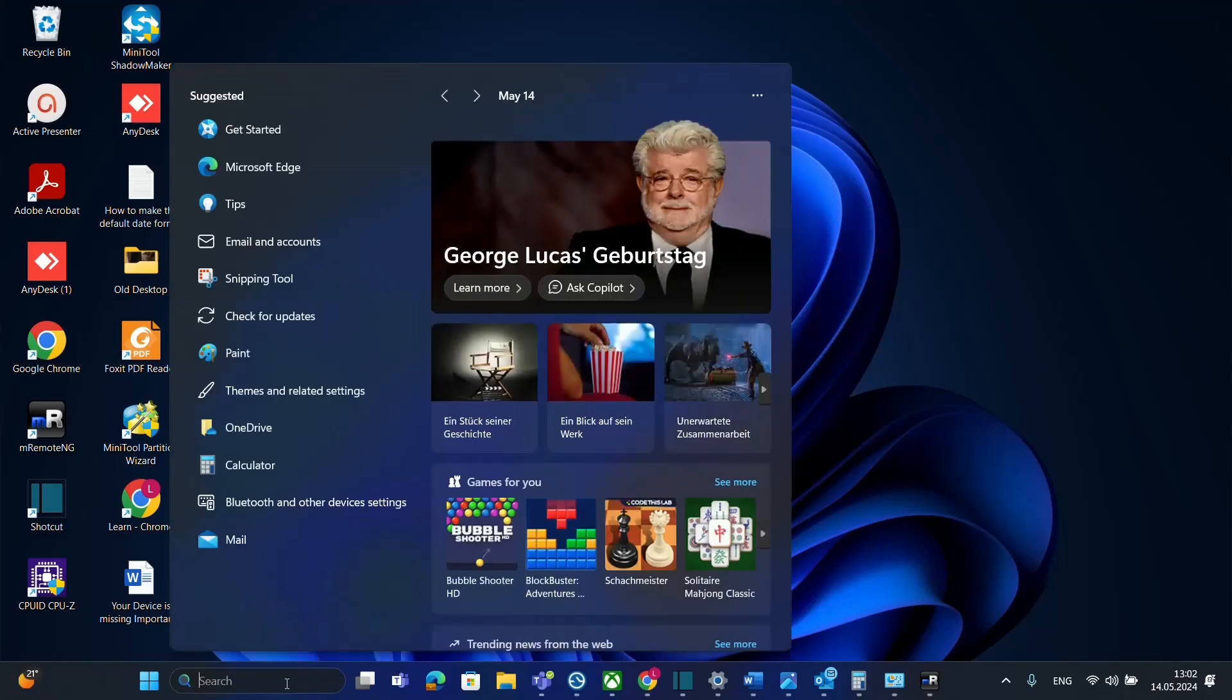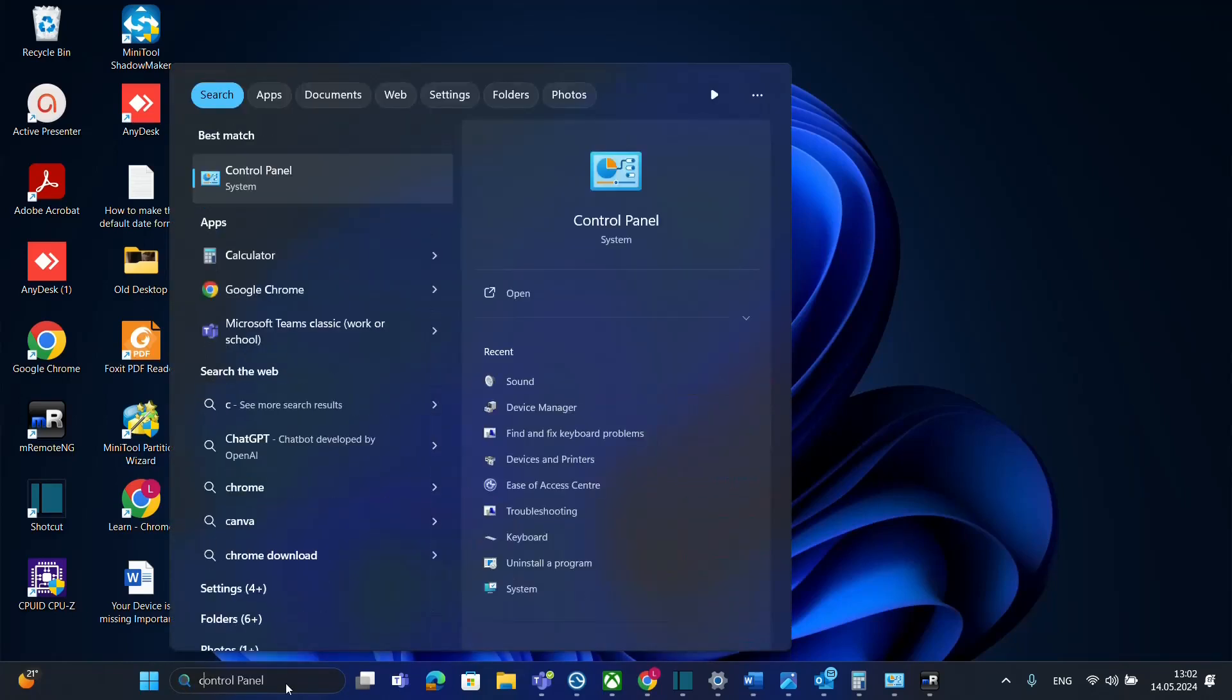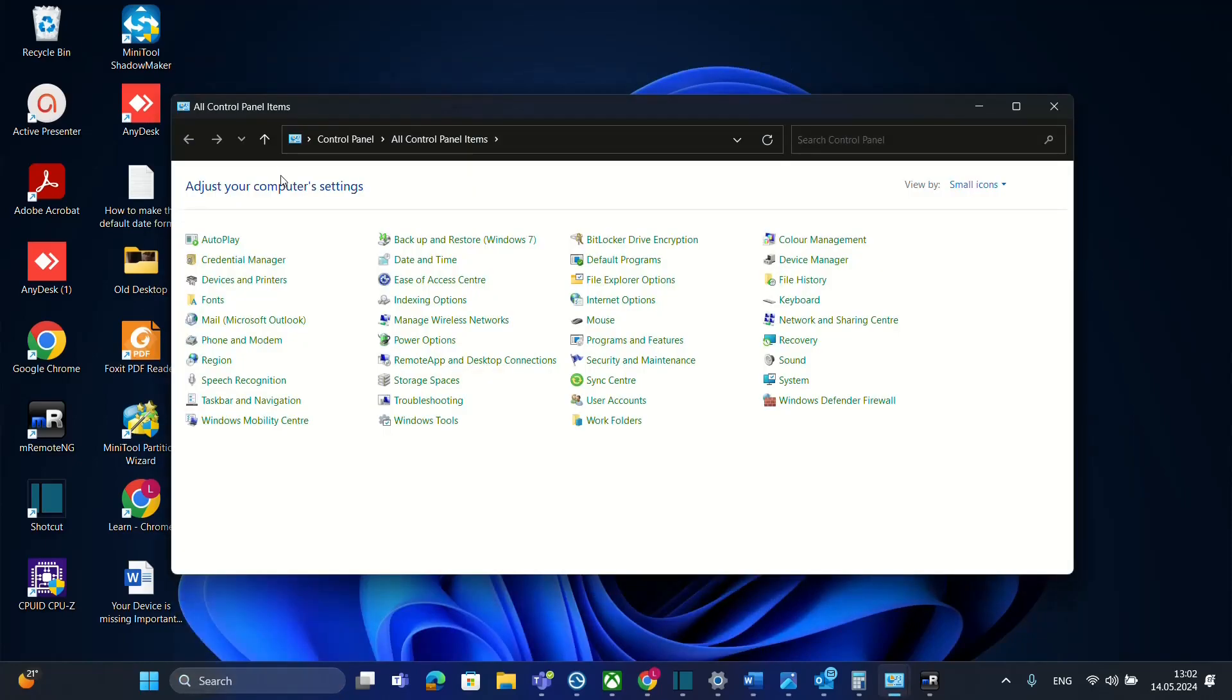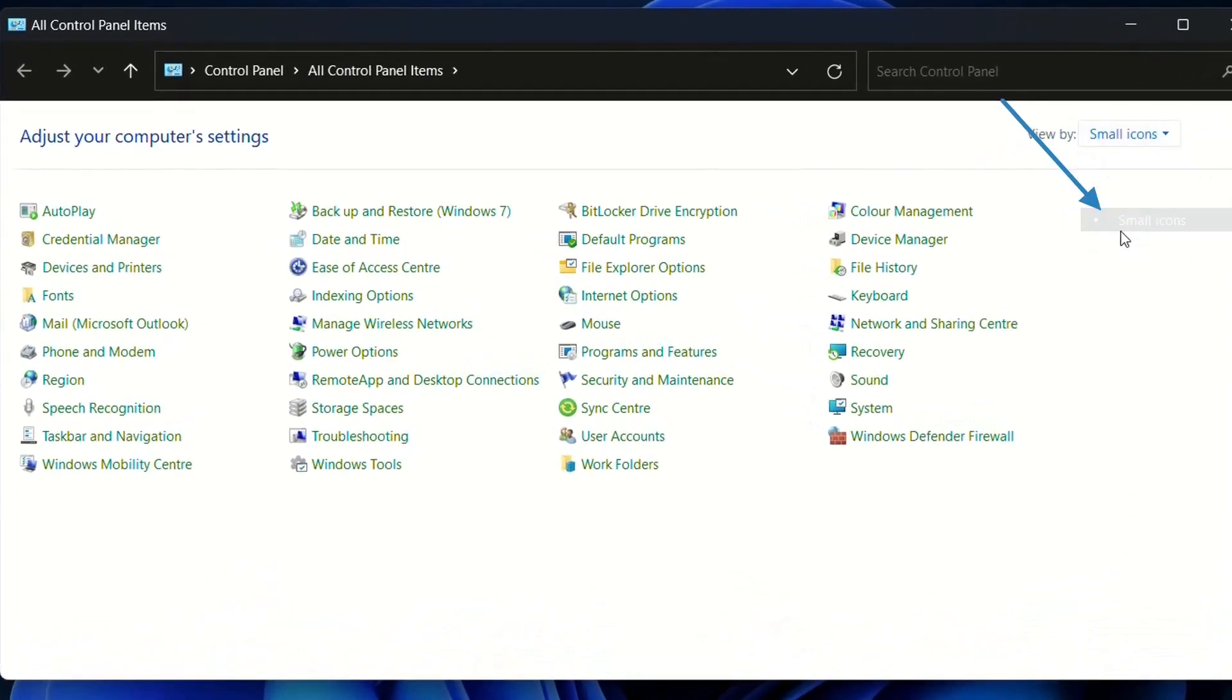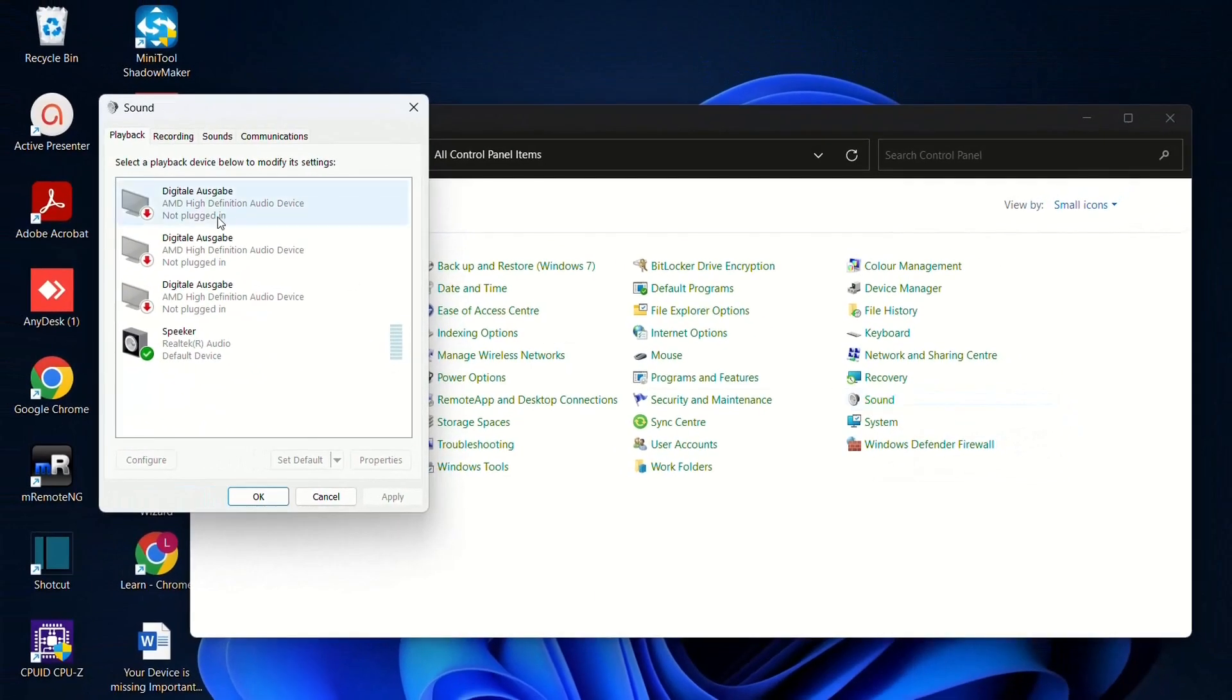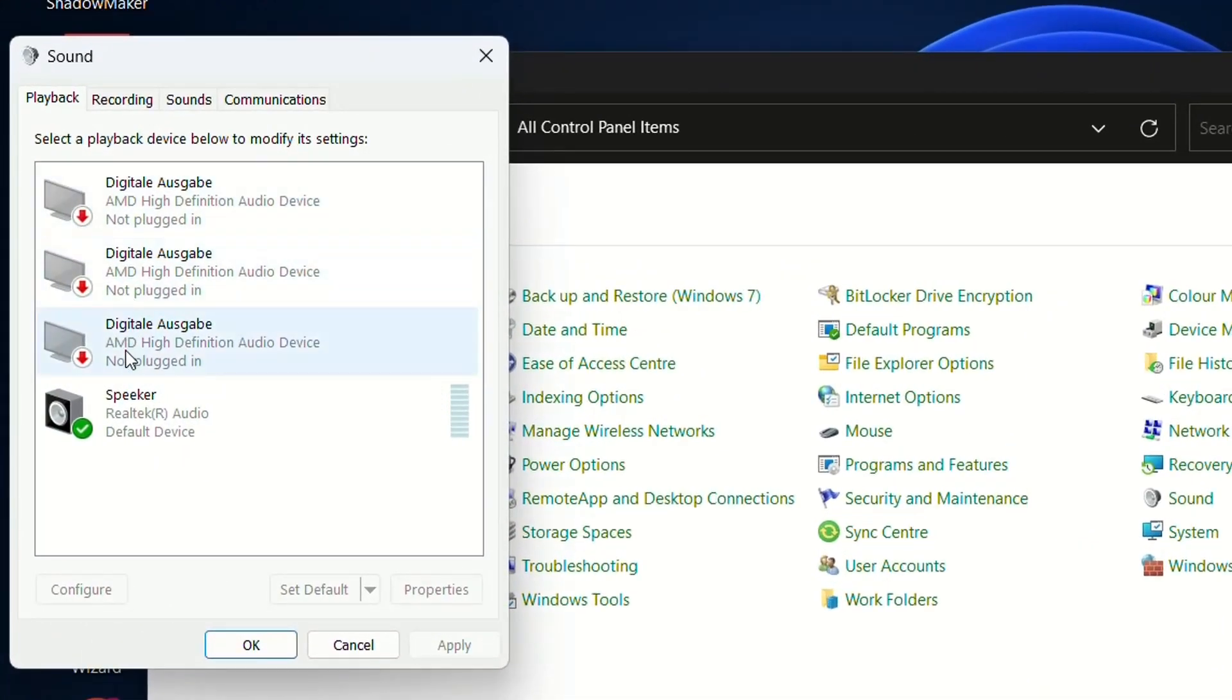First, let's search and open Control Panel. Write 'control panel' and click on it to open. Choose 'View by small icons,' then find and click on Sound. Here you will see the playback devices.